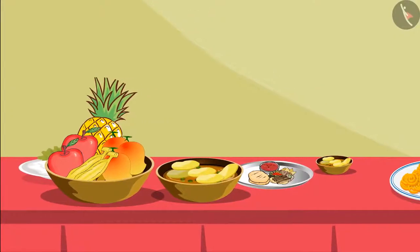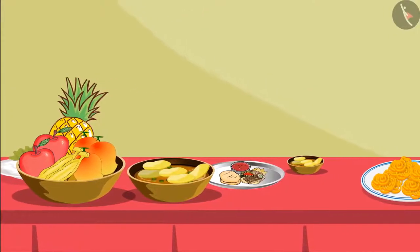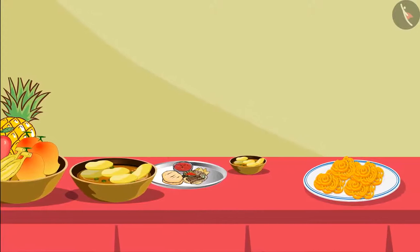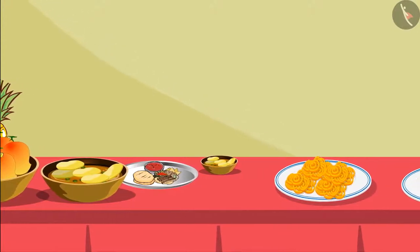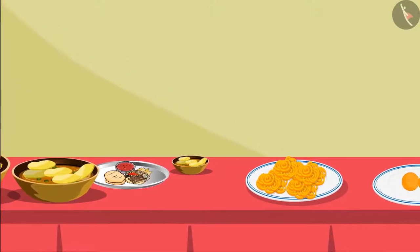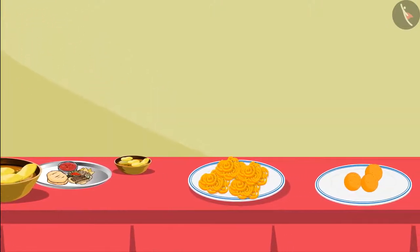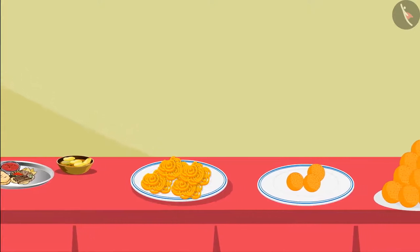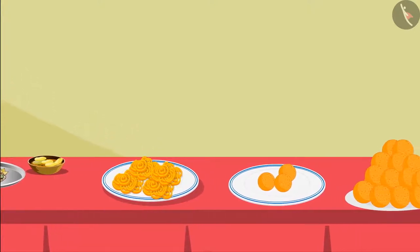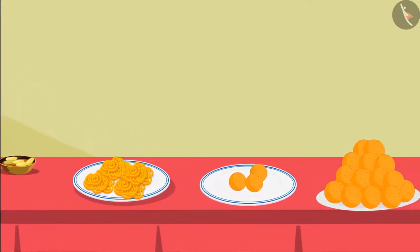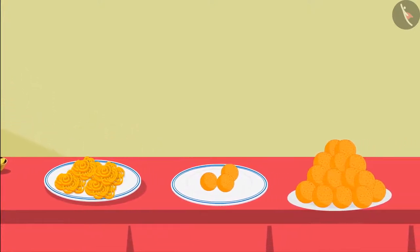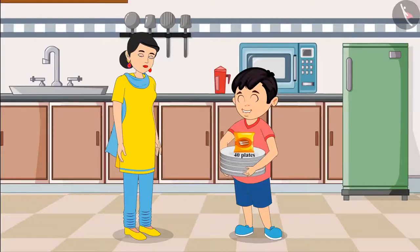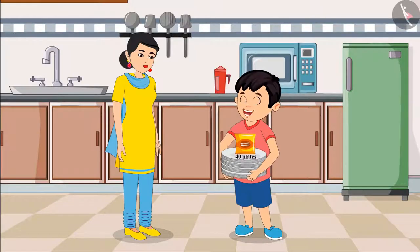Today a lot of guests are coming to Chotu's house and food is being prepared with a lot of excitement. Chotu's mother has sent Chotu to the market to get paper plates and spoons.